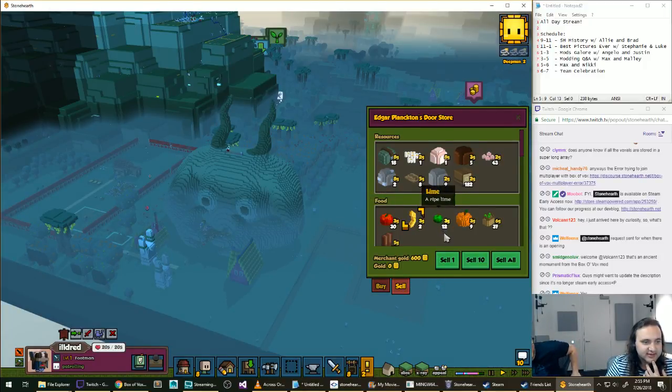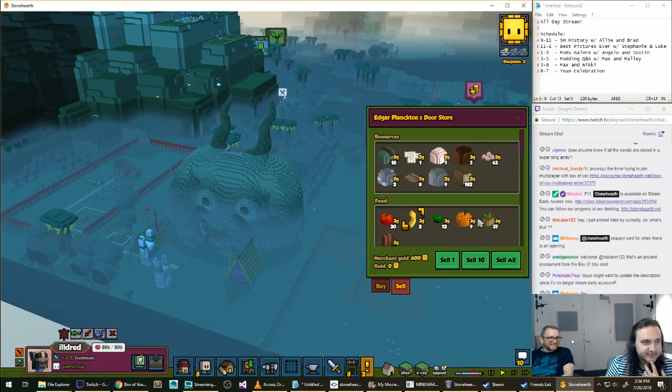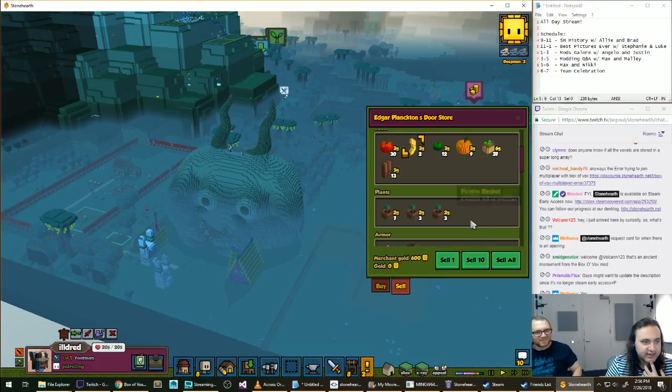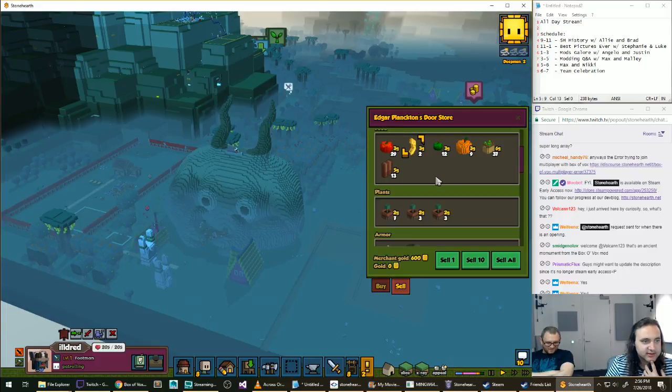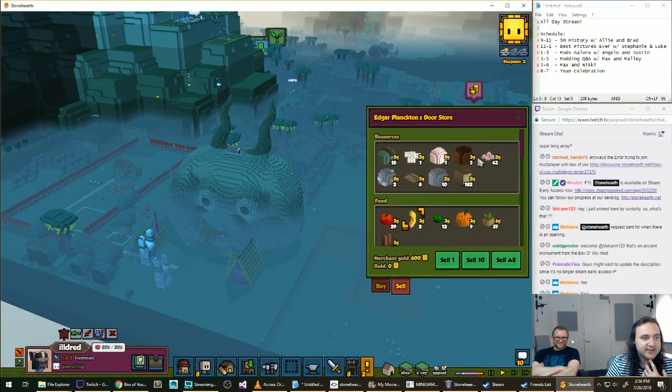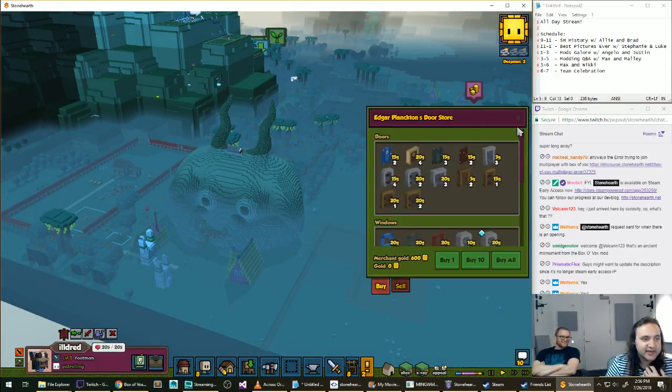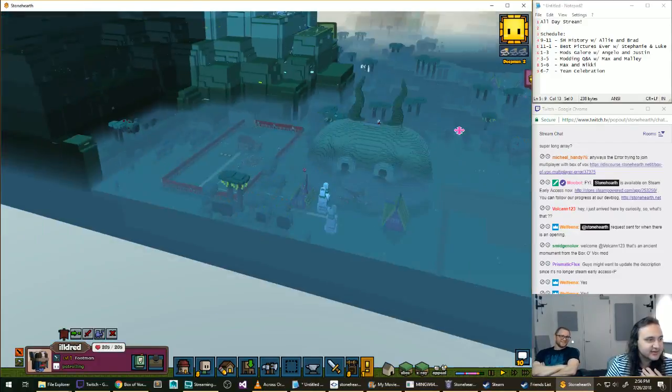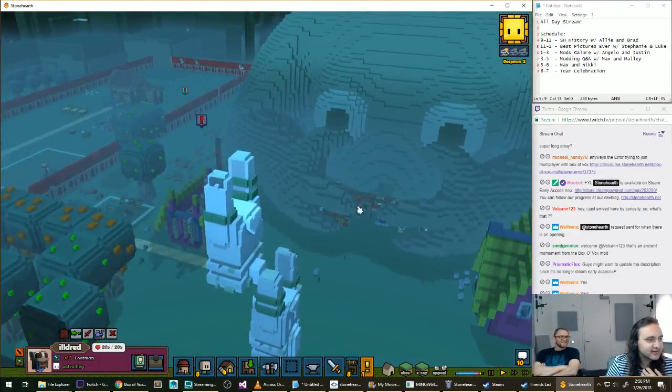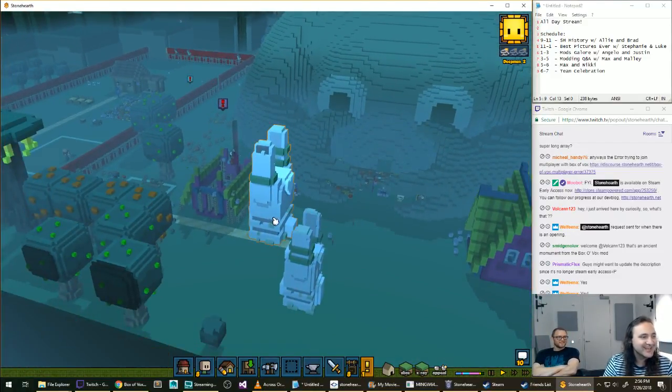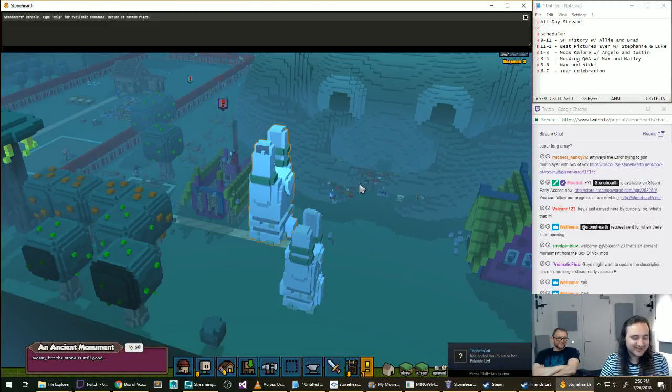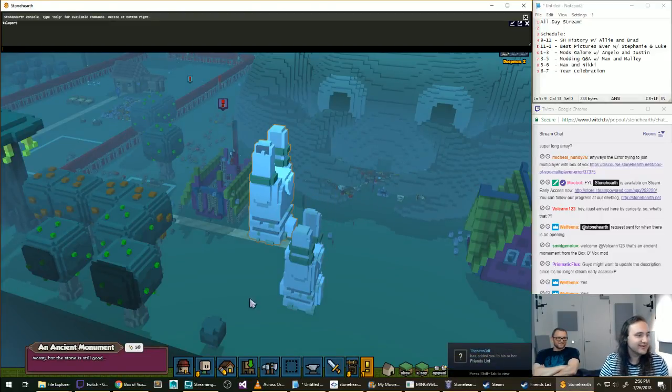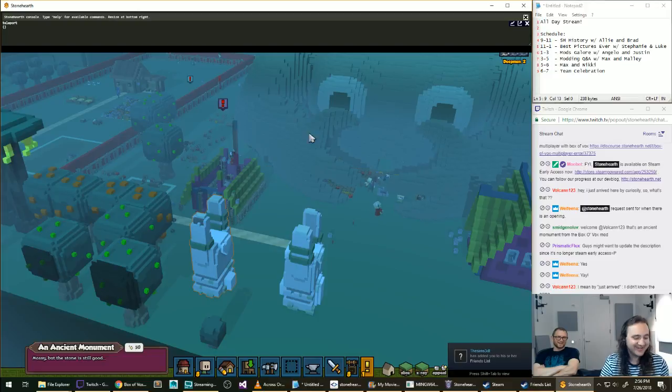We are playing stone hearth multiplayer with the box of box mod applied. This is our giant beast who loves us embracing our town. We've got some buildings going. We've got some underground bunker here where people are building out some beds and mining out some more bunker room and just having a good time.